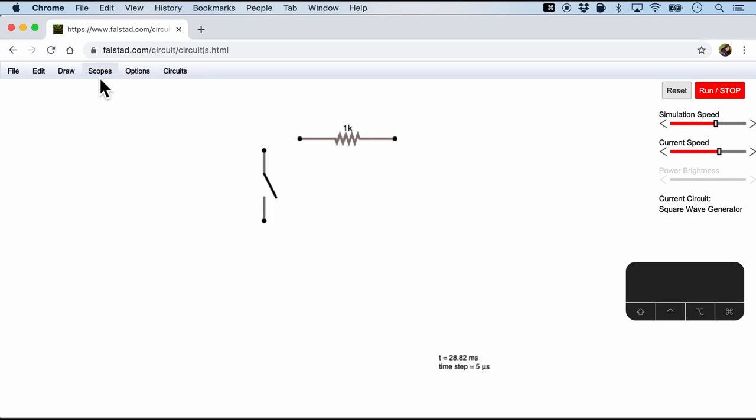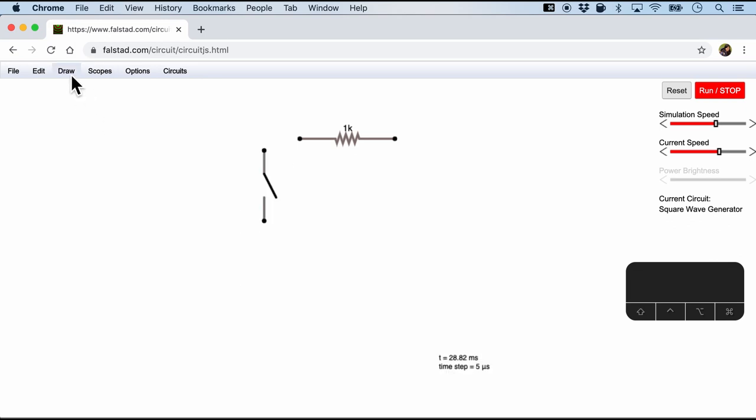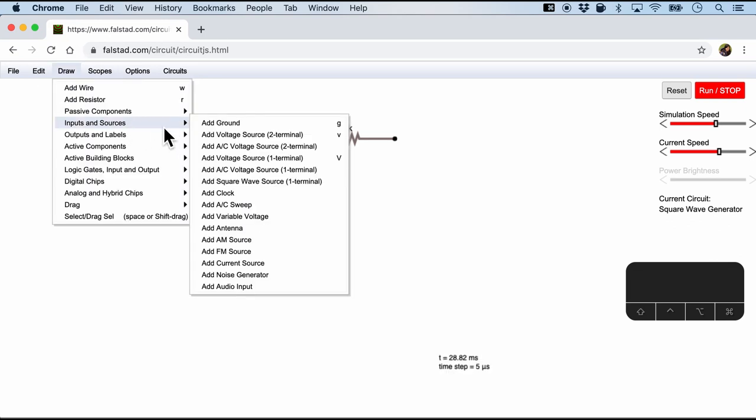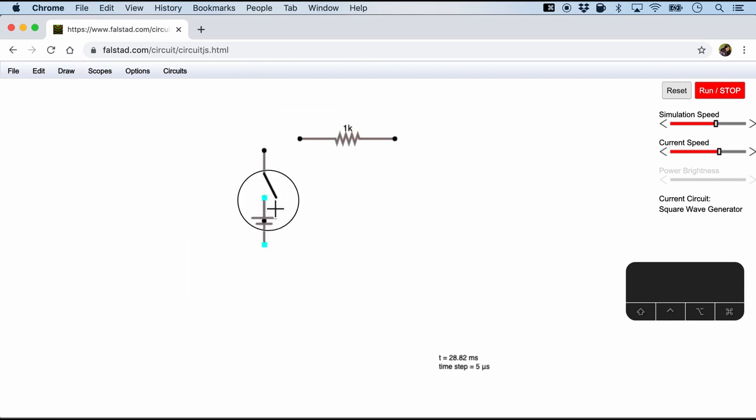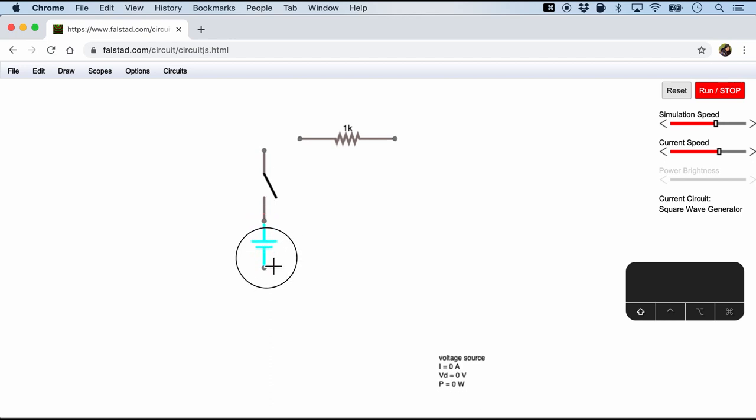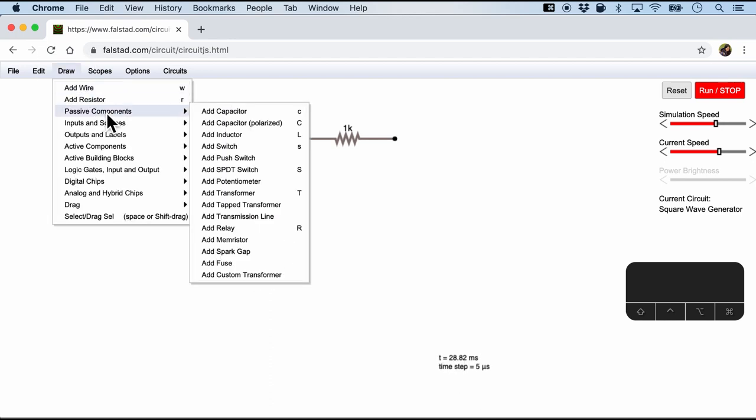And what about a battery? So that will be part of input and sources, a two terminal voltage source. So I'm going to rotate it and of course hit shift and move it. And finally maybe an LED.